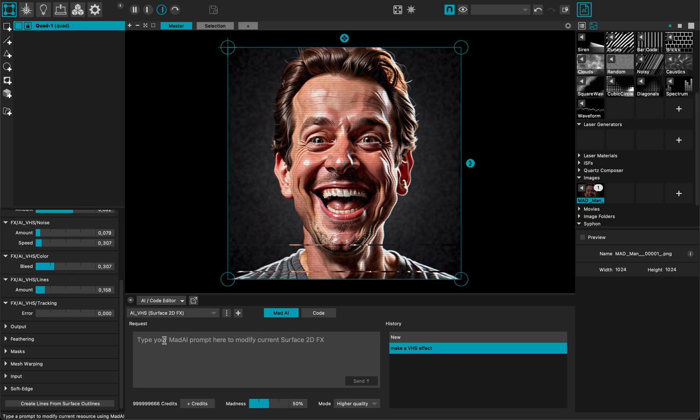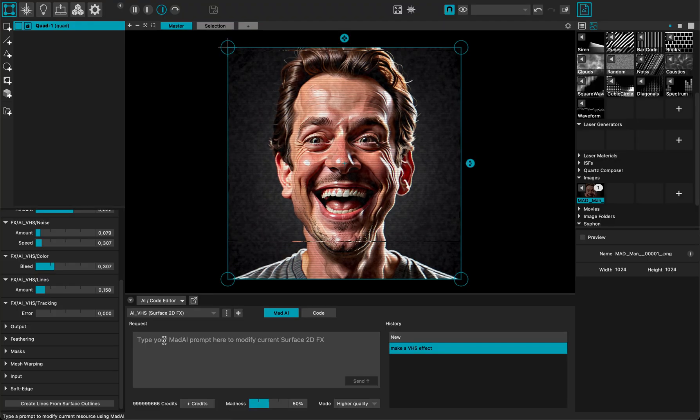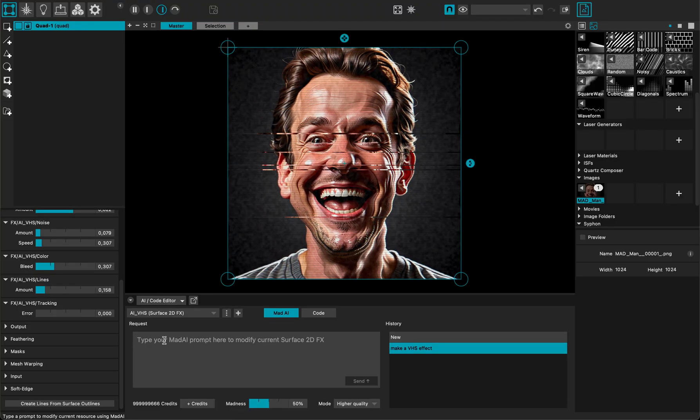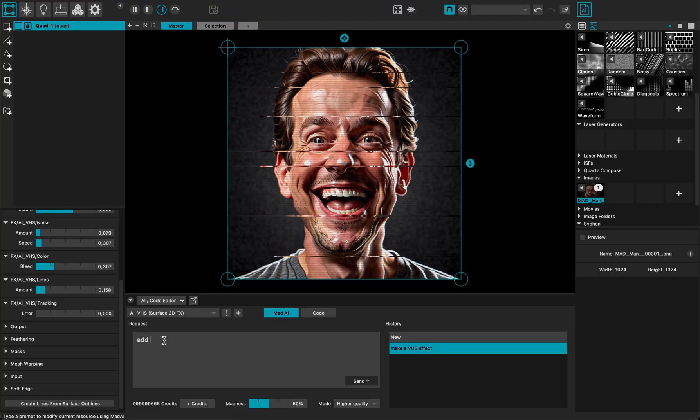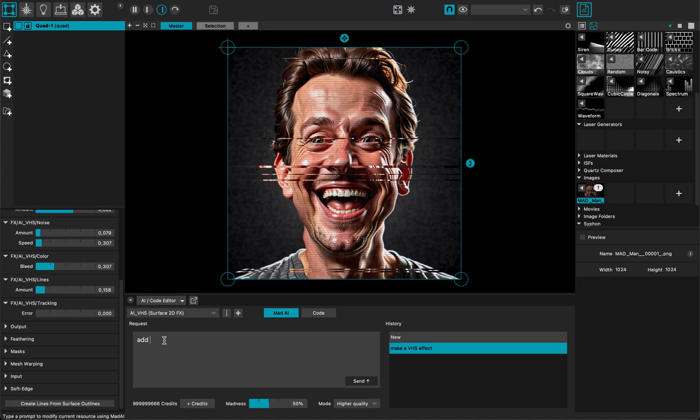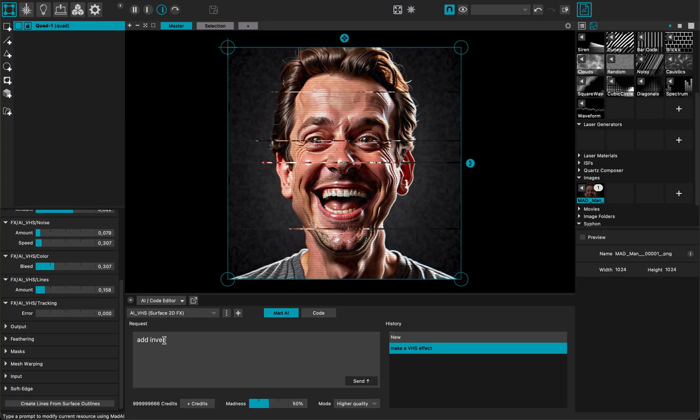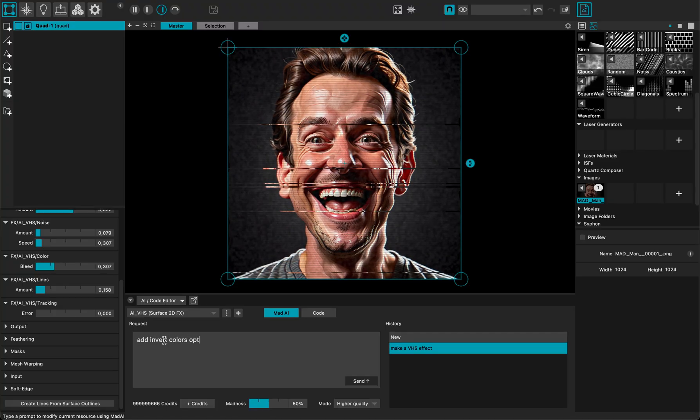I can just type it here and iteratively MadMapper will add what I want. So I want to add invert colors option. That's what I want and I send it to MadMapper.